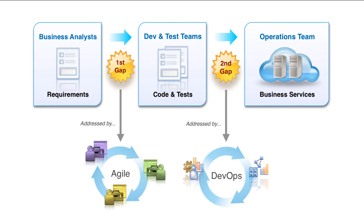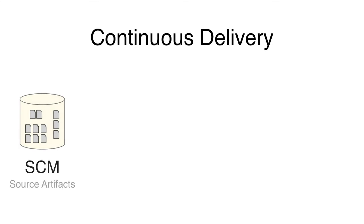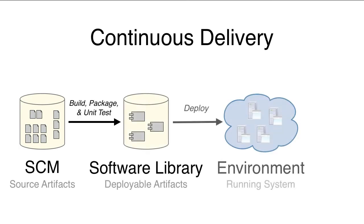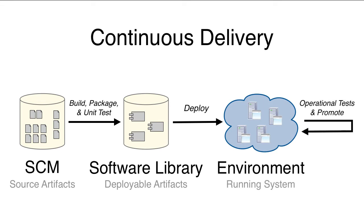One of the fundamental practices embraced by the DevOps community is continuous delivery. Continuous delivery extends and improves upon continuous integration by automating the deployment of systems under development and enabling the continuous validation of the system's operational quality.